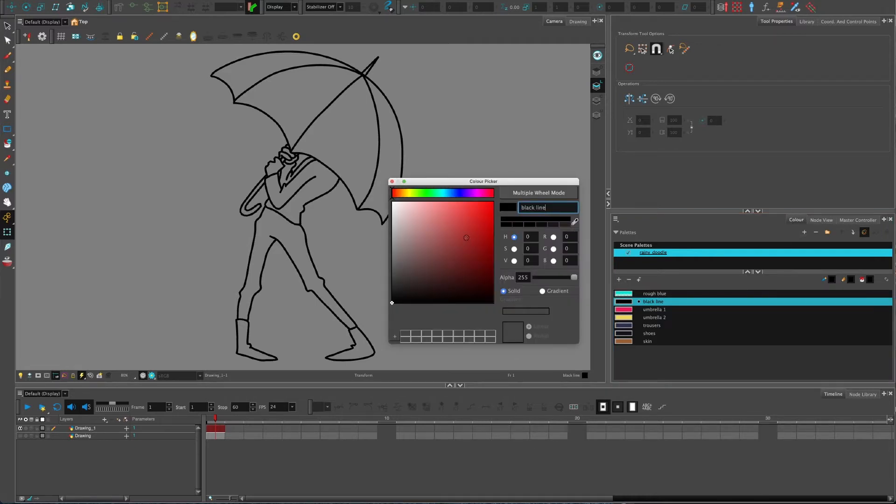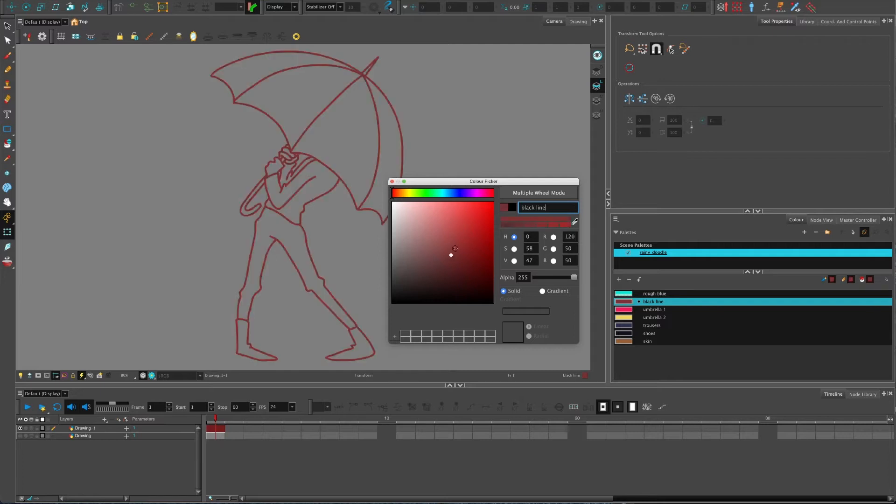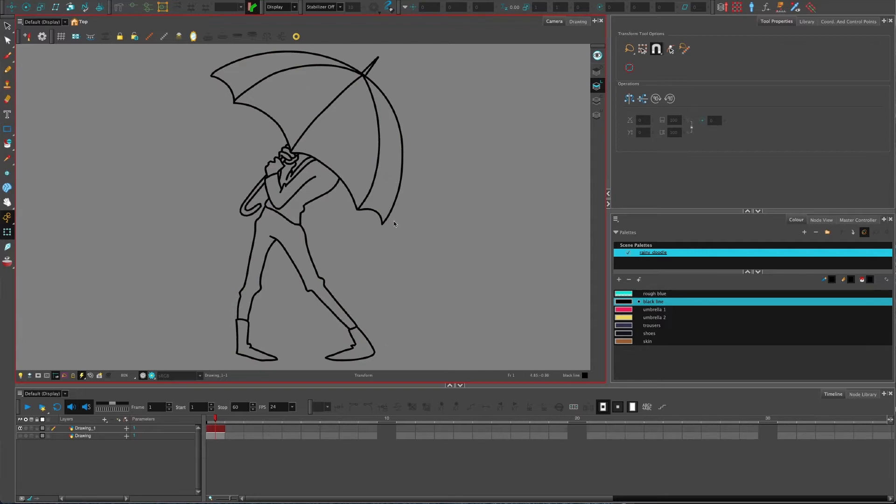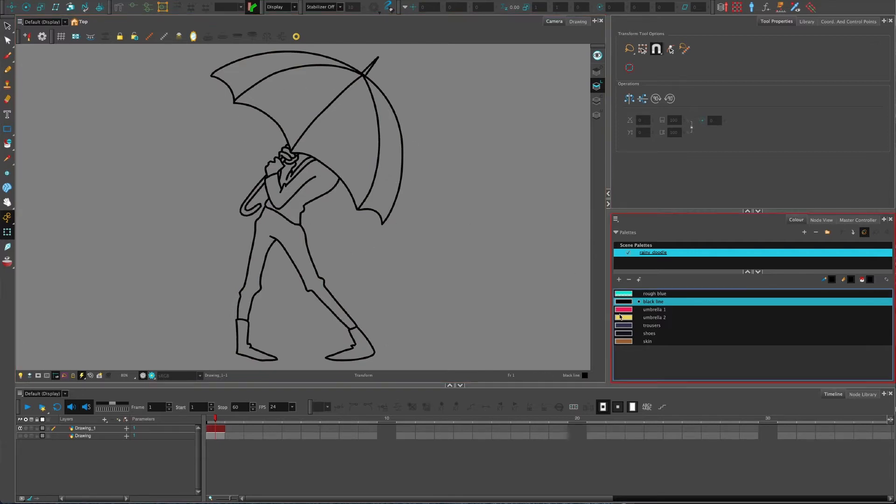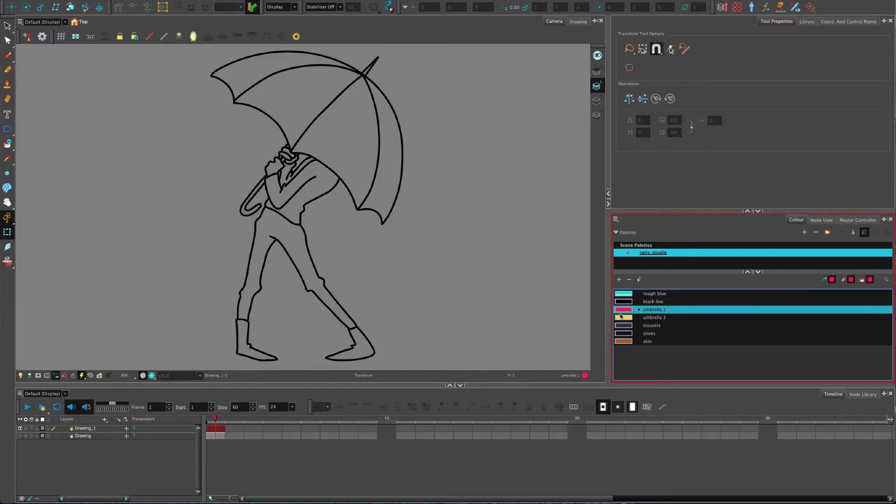For example, this black line - if I was to double click this swatch in the color tab, if I was to double click that and change this color, it's going to change every instance, as they call it, everywhere on your scene where this color is used.